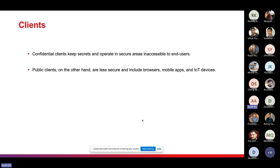There are two types of clients. Confidential clients keep secrets and operate in secure areas inaccessible to end users. Public clients, on the other hand, are less secure and include browsers, mobile apps, and IoT devices.